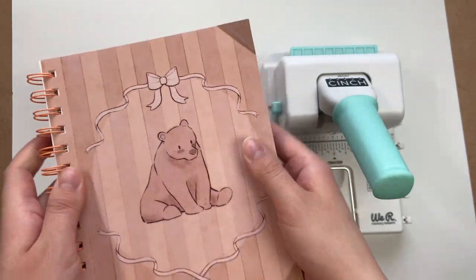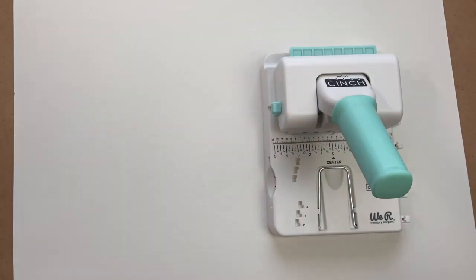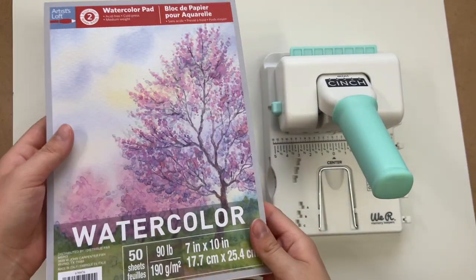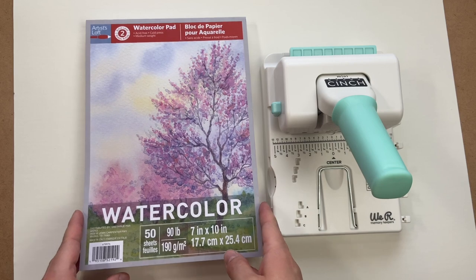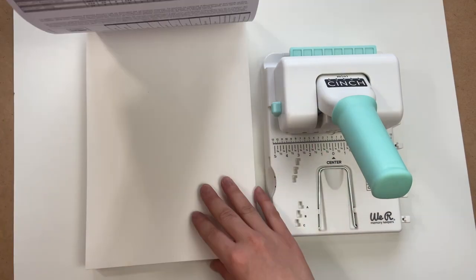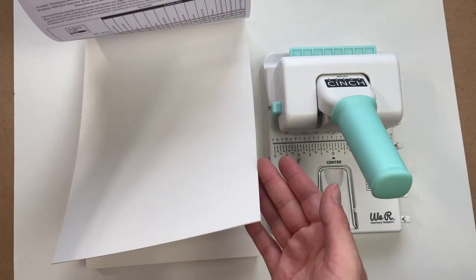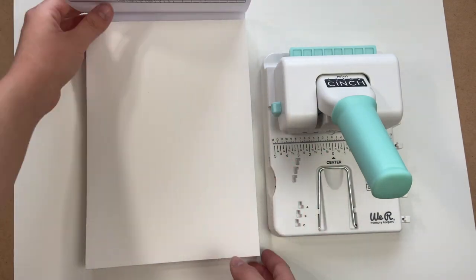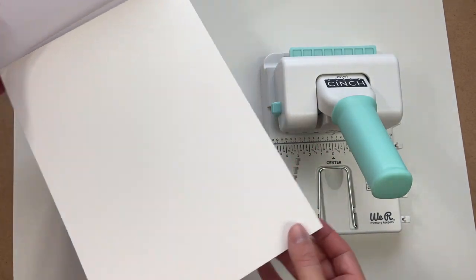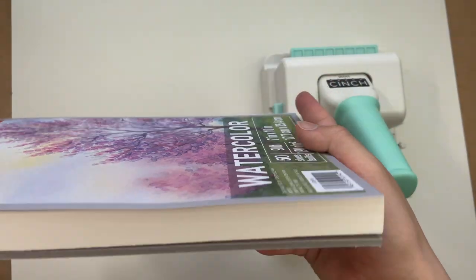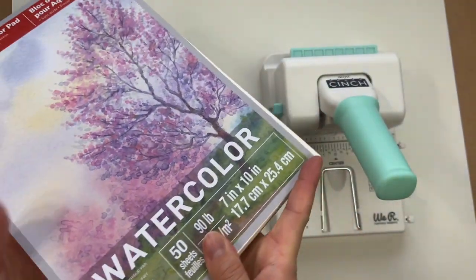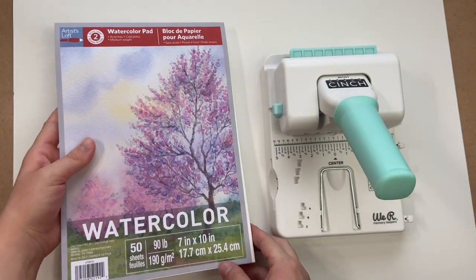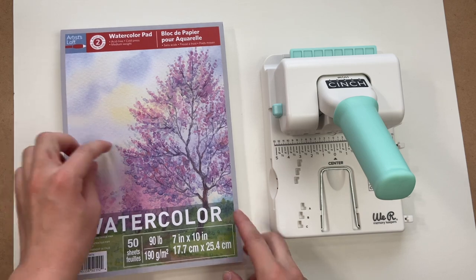So now I'm going to go through how I make my journals. For this journal today I'm going to be using watercolor paper. This is a 90 pound watercolor paper so it's relatively thick.